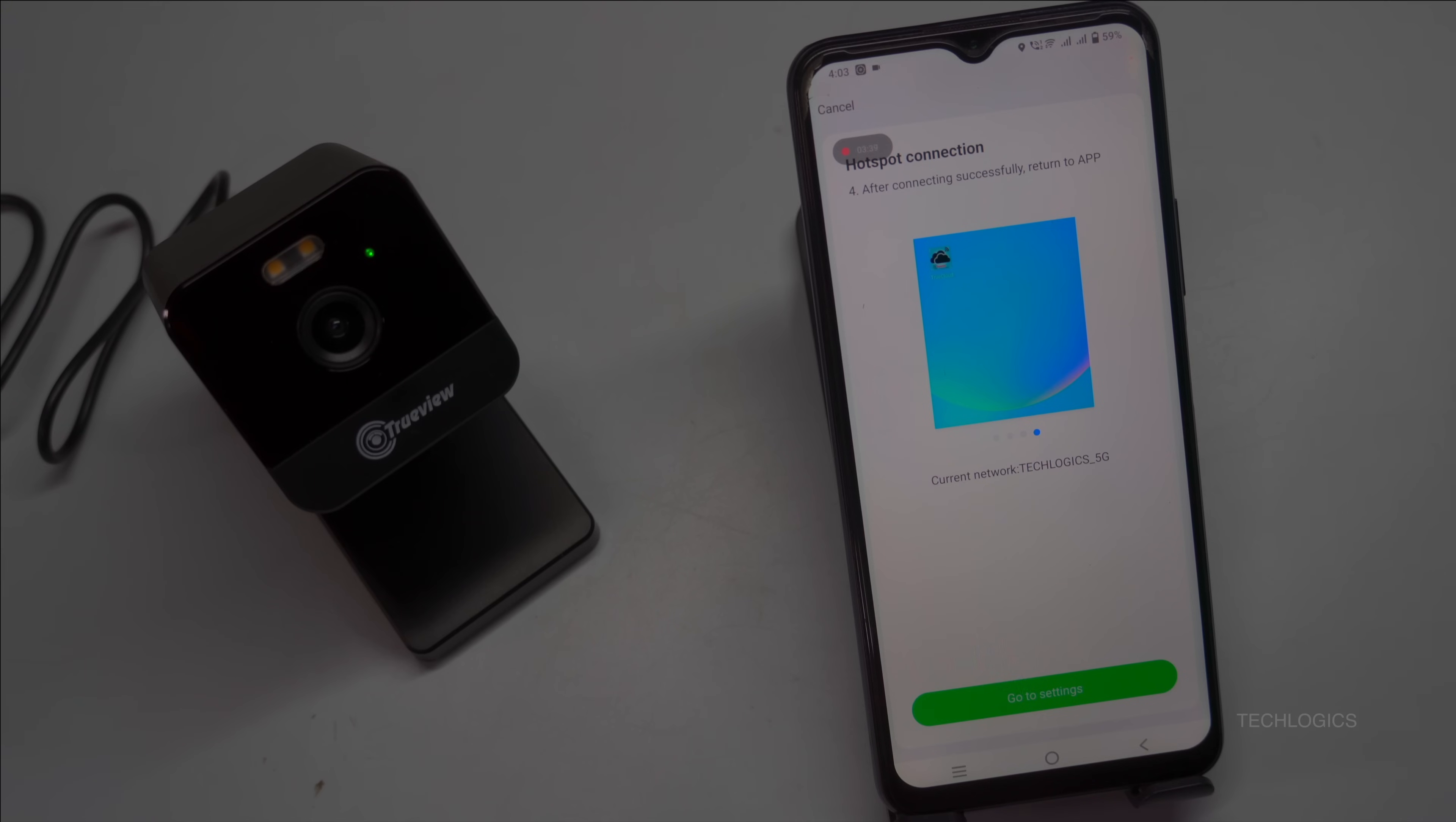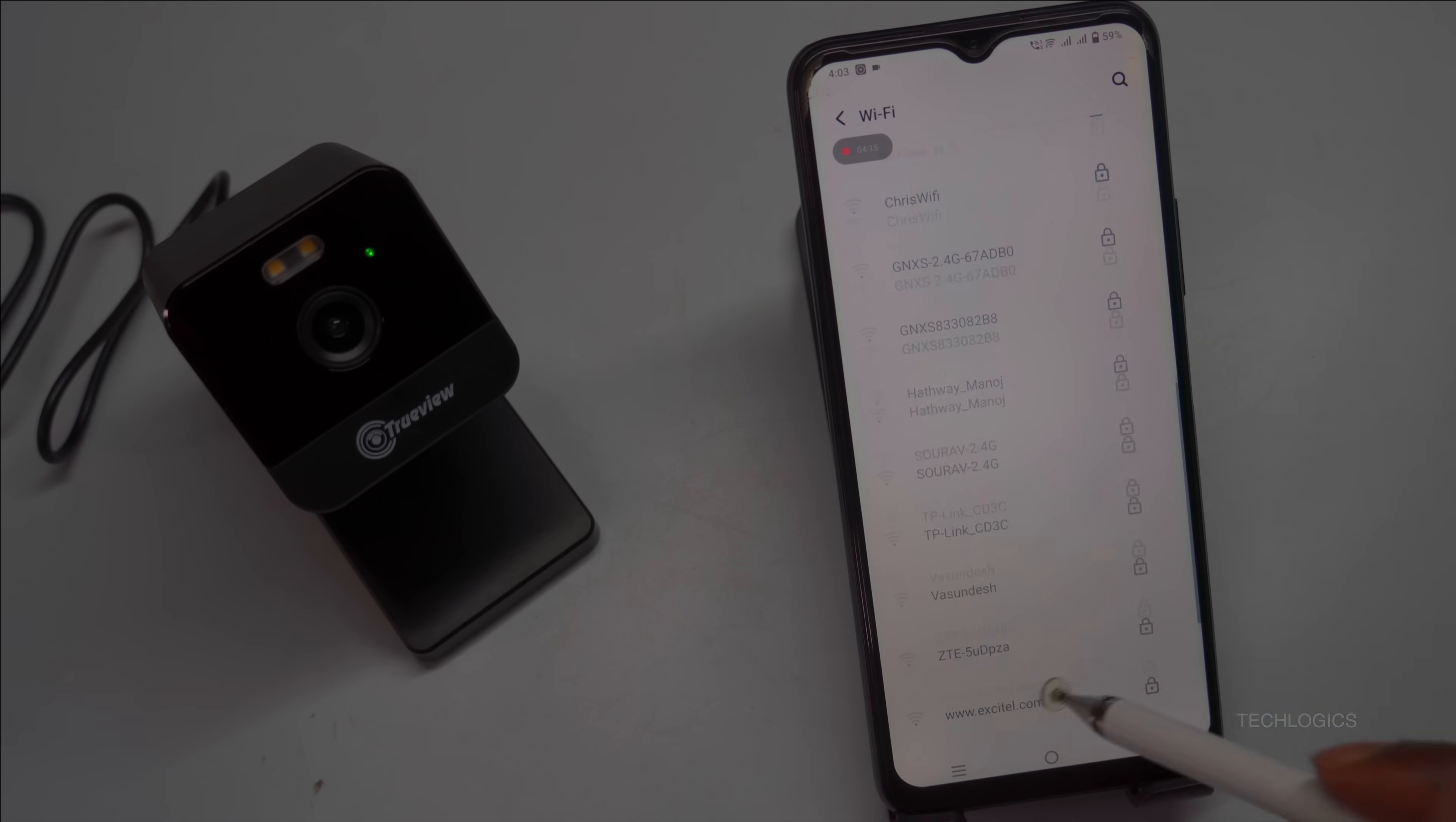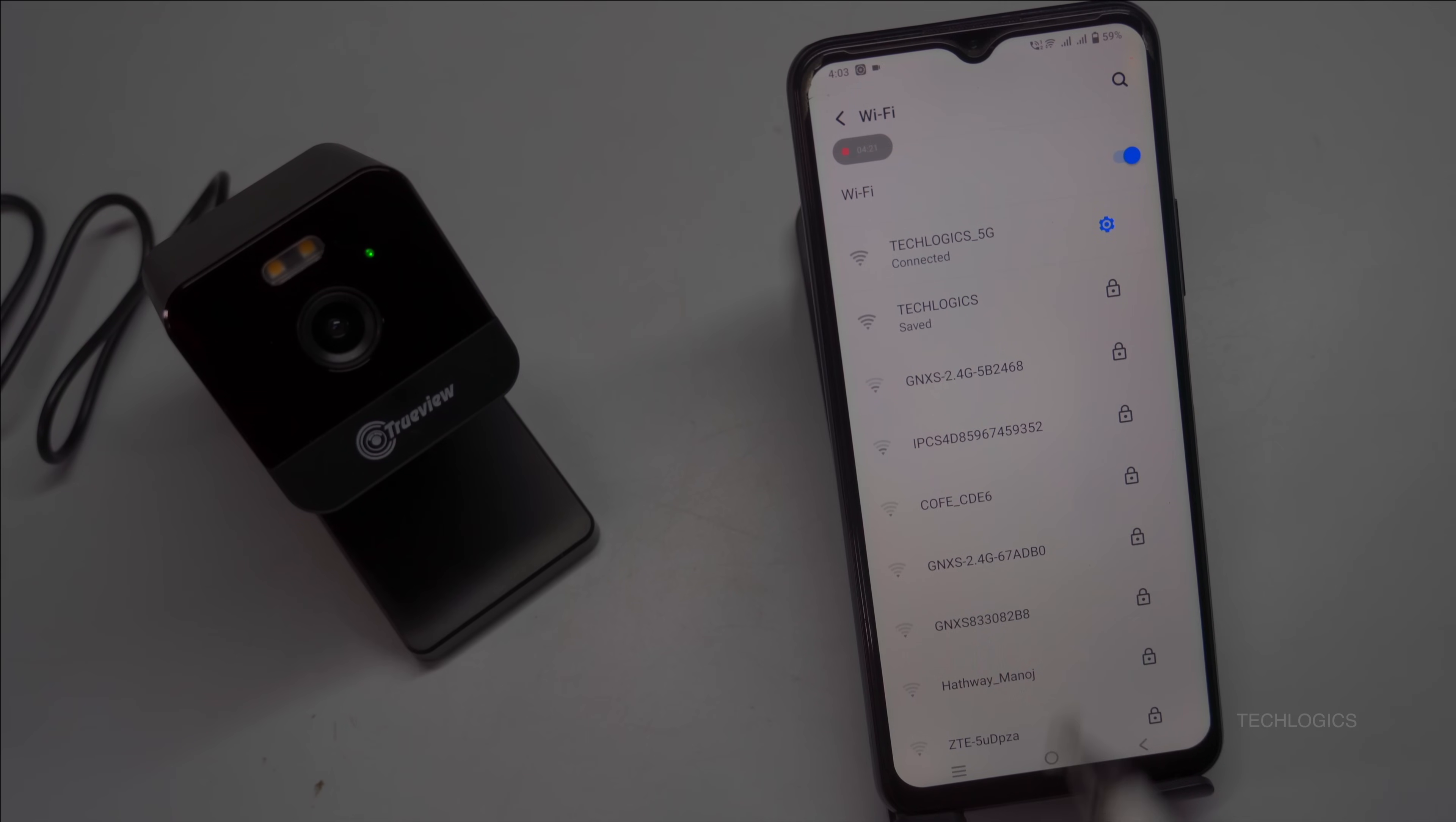The app will then guide you through the further configuration steps. Tap on the Go to Settings option, which will take you to the Wi-Fi setup page. On this page, select the camera's AP Wi-Fi network, which typically starts with IPCXX, to establish a direct connection between your mobile device and the camera.